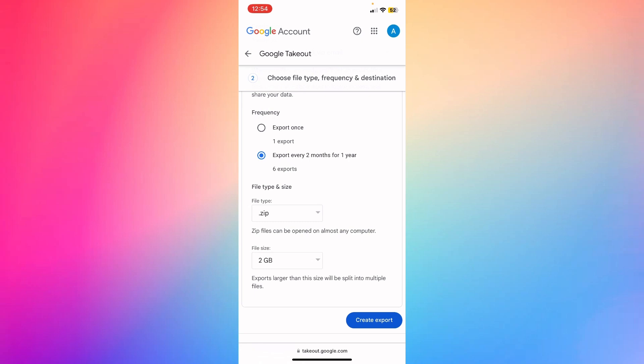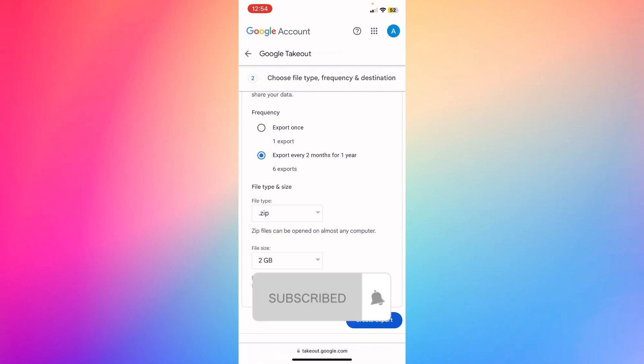Go ahead and click create export, and then you'll receive an email or in your Google Drive, you'll receive the files so you can download them.